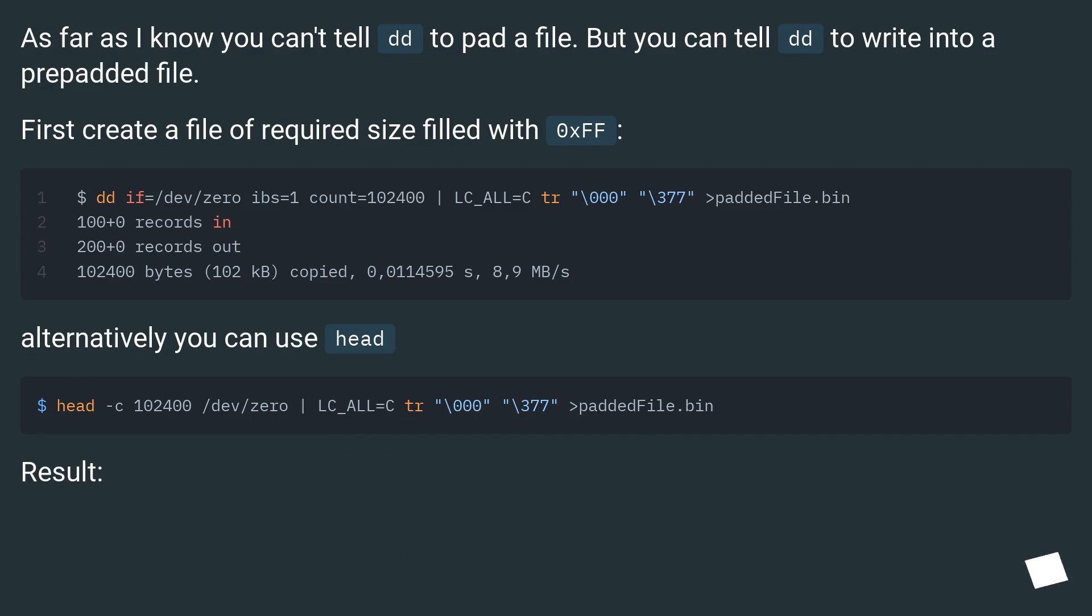First create a file of required size filled with 0xff. Alternatively you can use head. Result: